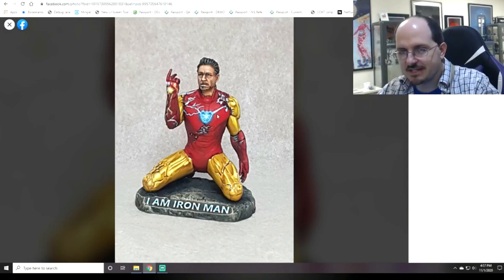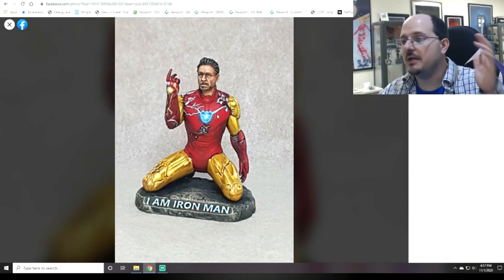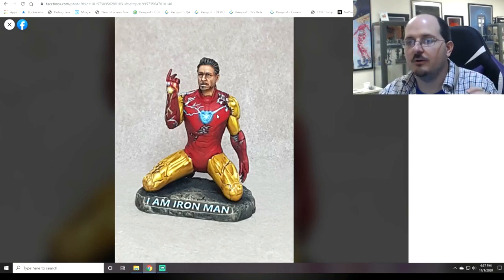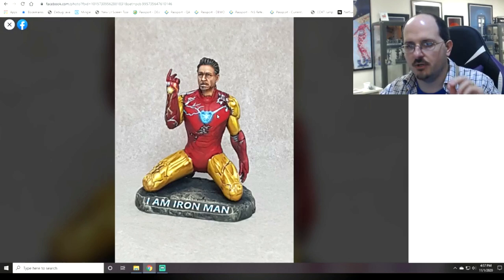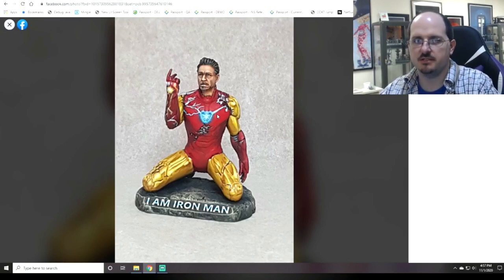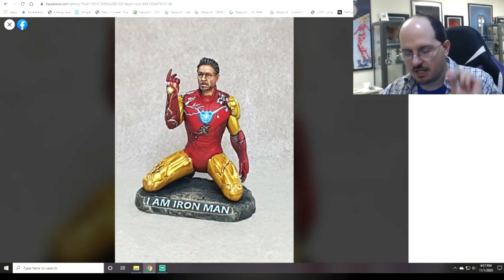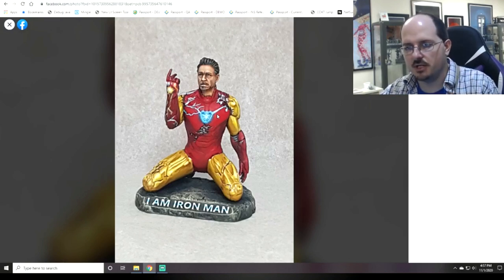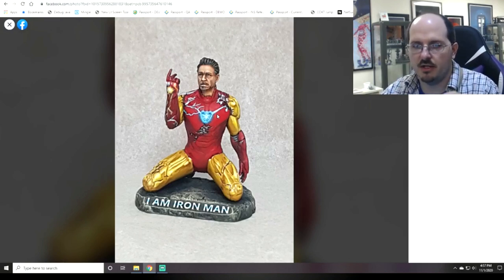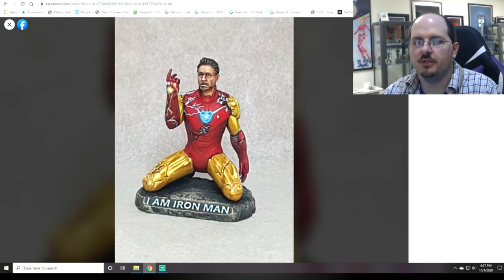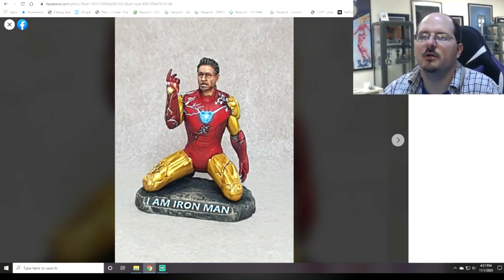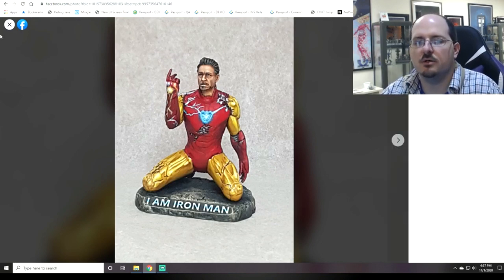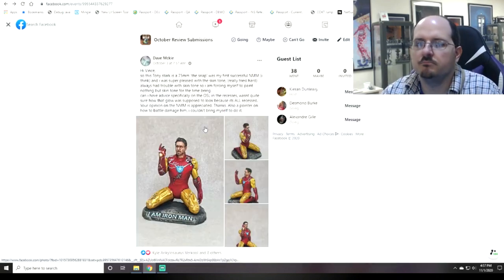Spend a half hour staring at a screenshot of Tony in that pose. Notice every color variation, every detail, and pick all that out, then transplant it over, and continually refer back to it. Reality is always our best guide.